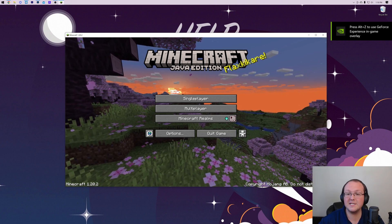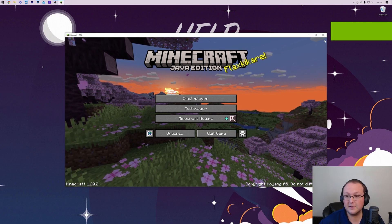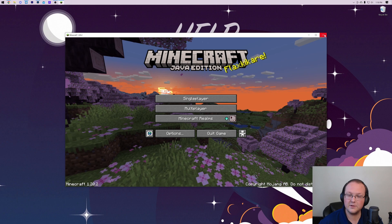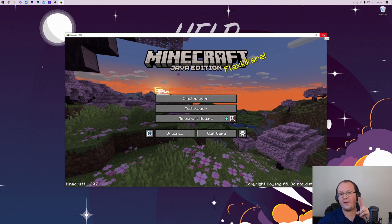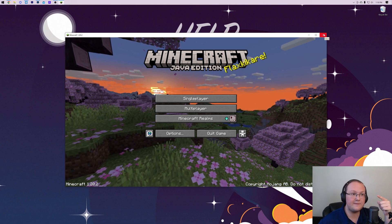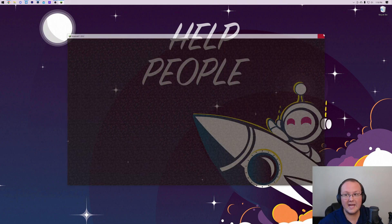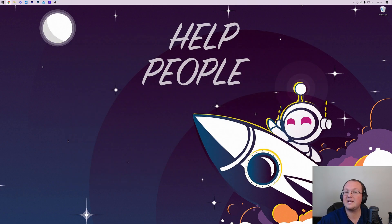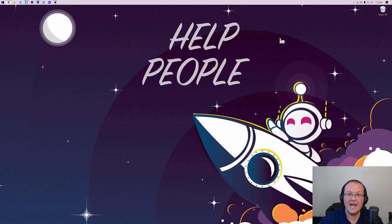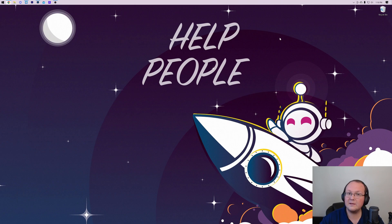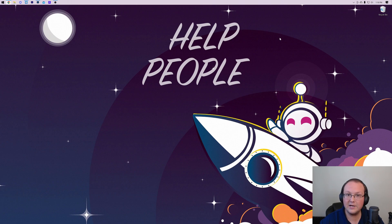But first things first, in order to play Java Edition you need to own it and there's two main ways to do that. One is if you have Microsoft Game Pass, I believe Game Pass for PC specifically, you already have Minecraft Java Edition. So just log in with the Minecraft account that you have Game Pass on and you'll be good to go.